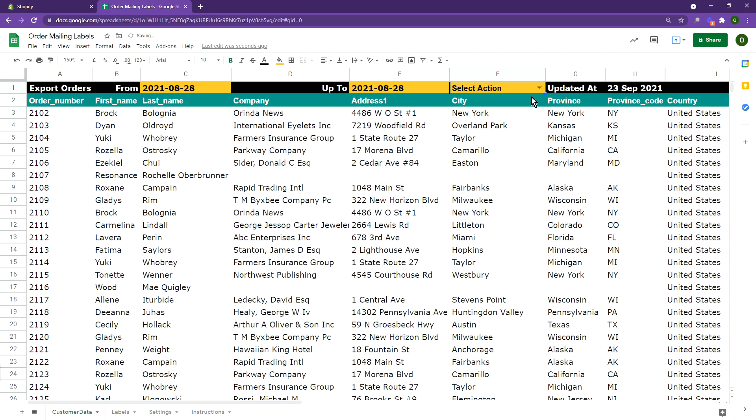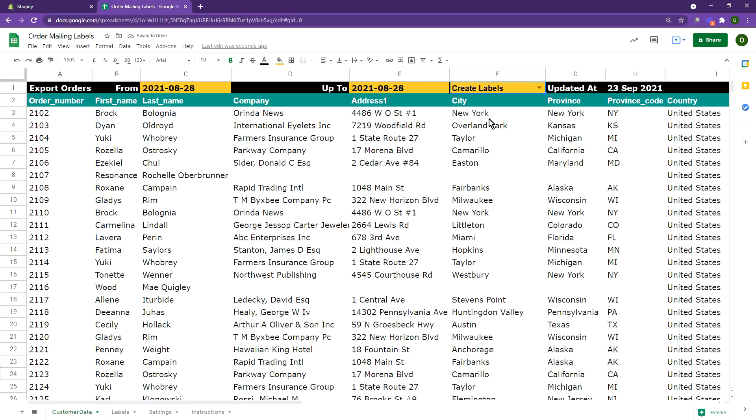Head back to the main sheet and select create bills. This will then generate the labels in a two column format.